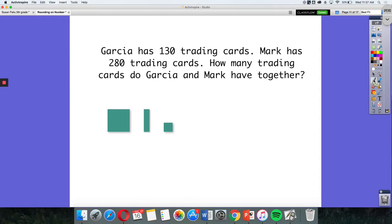Garcia has 130 trading cards, Mark has 280, and I want to see how many they have together. I'm going to combine these.